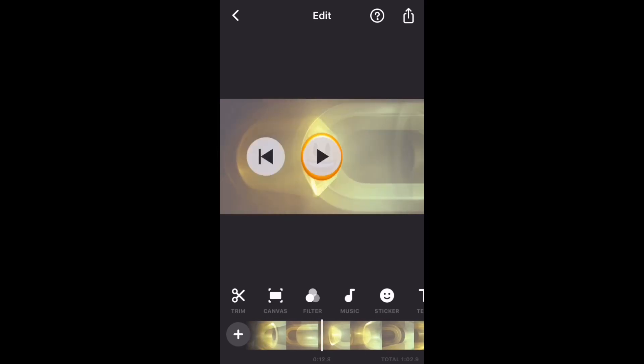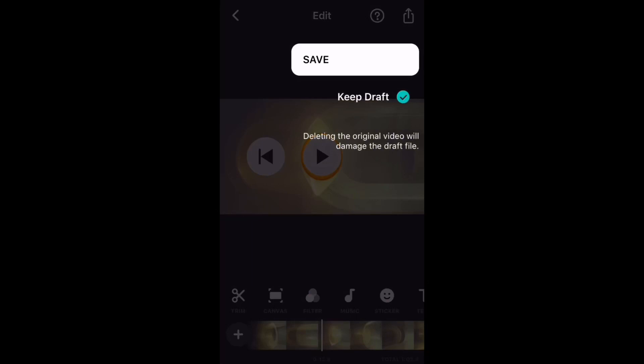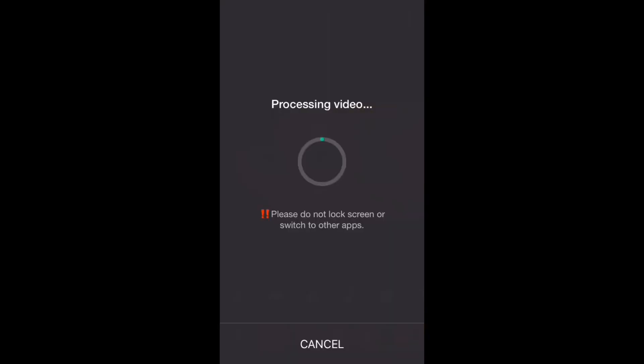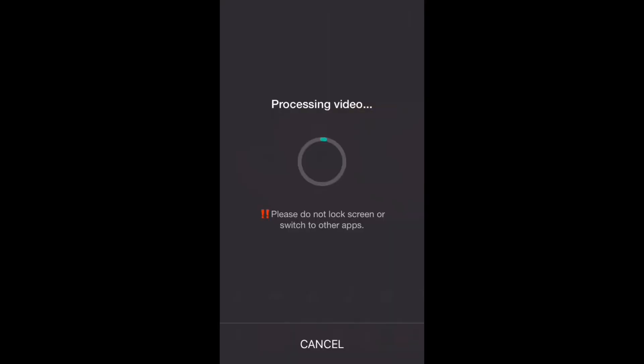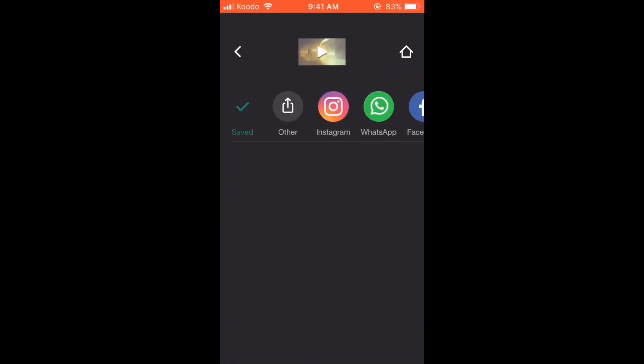To save the video, tap the share icon. Tap save. Processing will begin. Don't lock the screen or switch between apps while this is happening. If you do, the video won't save properly. Here's the video I just saved.